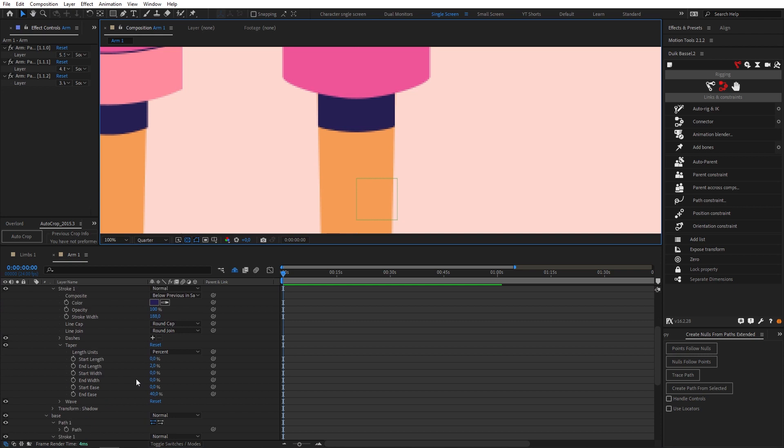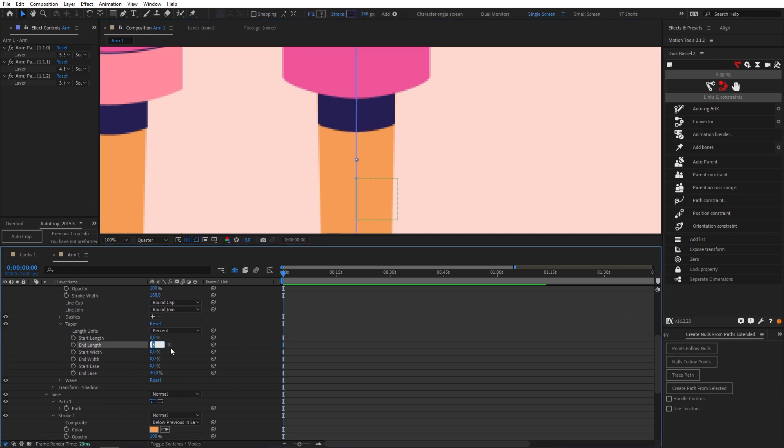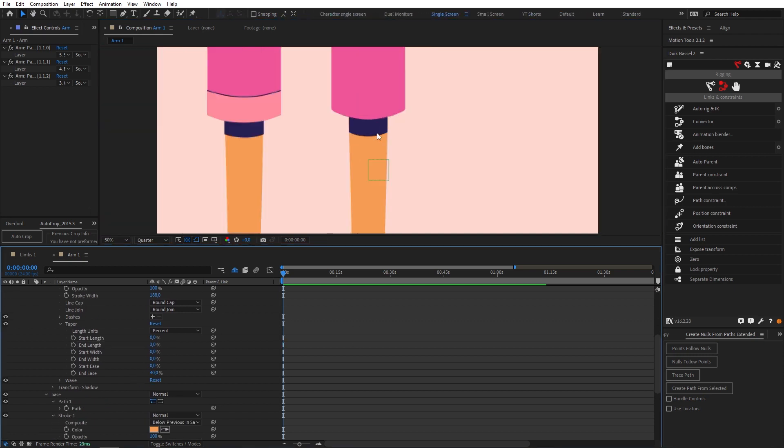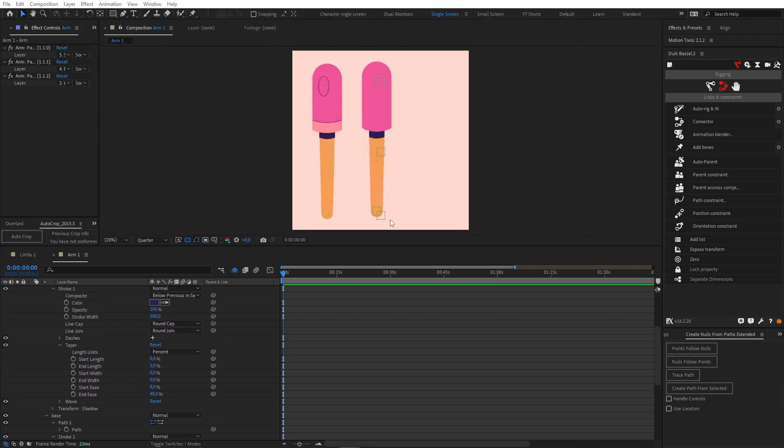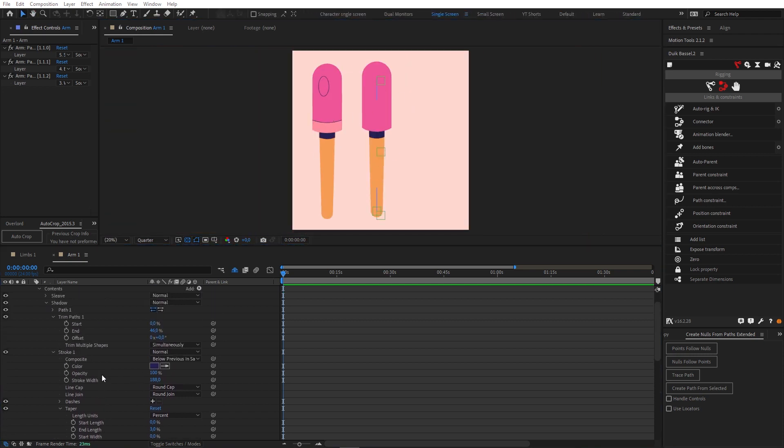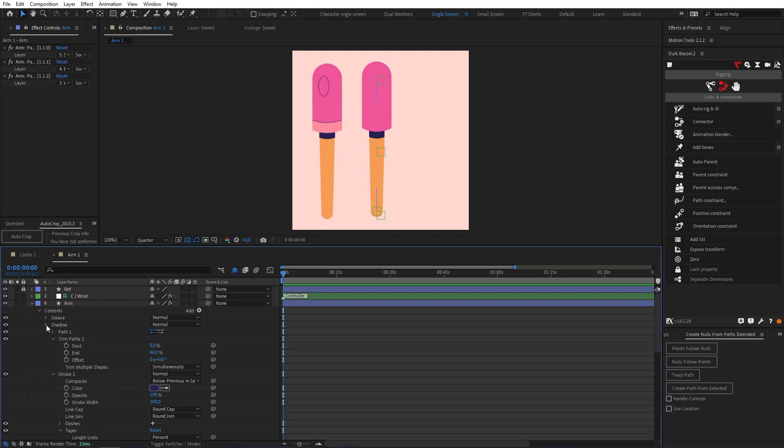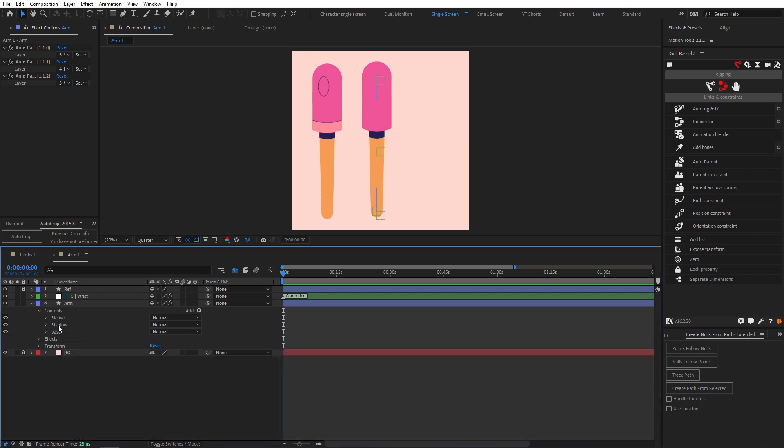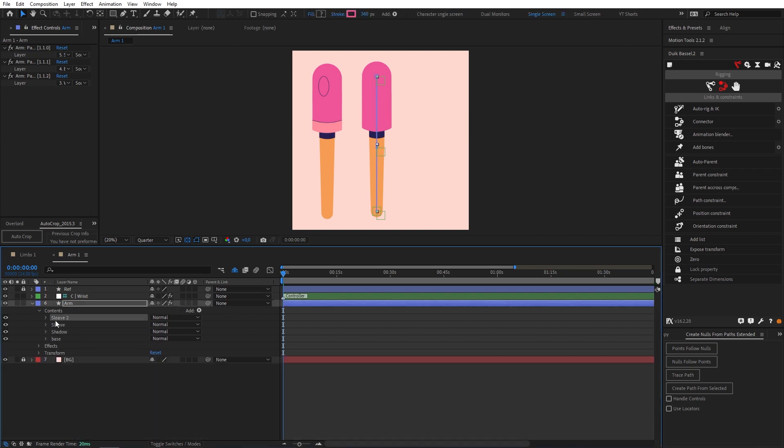Okay so now for this extra sleeve color let's twirl all this stuff down to neaten things up. Let's duplicate our sleeve for this stuff. Let's change our color for starters.